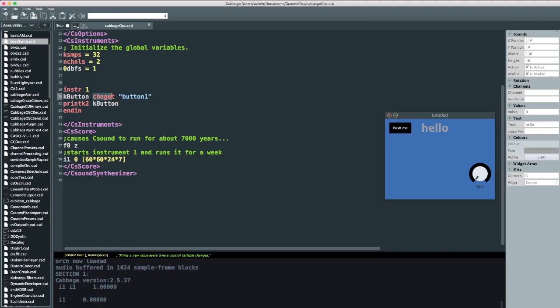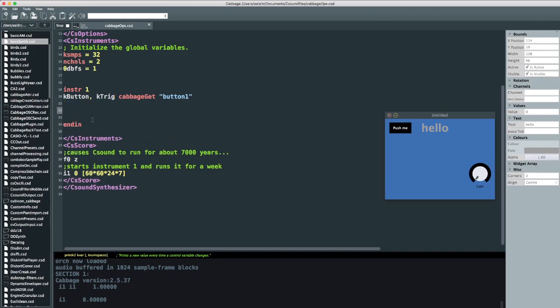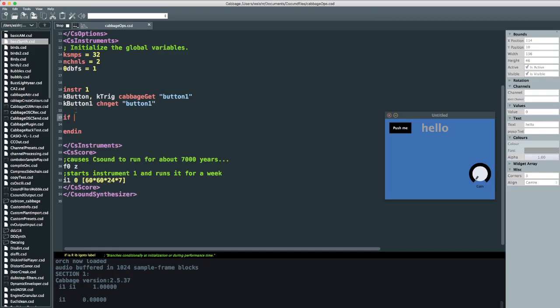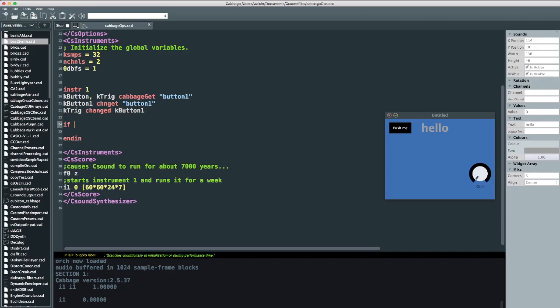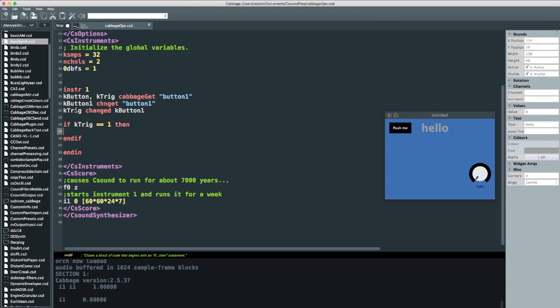But you can also use a cabbage get opcode now. And what's kind of handy, so that's just a straight replacement for chan get. But we can also access a kind of a trigger from this. So we can say every time button one is pressed or every time button changes, we can trigger something. So it's just going to send a single one followed by loads of zeros. And where that is kind of useful is if, for example, we wanted to change the value of hello. Let me do it the old way first. We would have done something like if we go back to, let me just say K button one, chan get button one. In the old way of doing things, we probably would have done something like K trig changed and then K button one. And then we would do if K trig is equal to one, then, and then end if here. And then we would update something here.